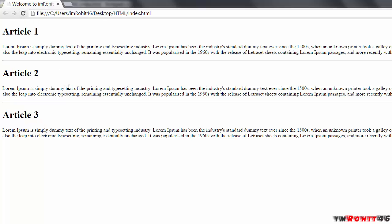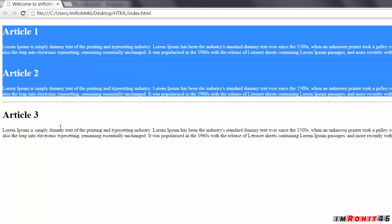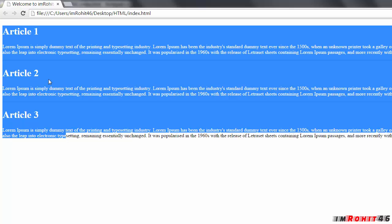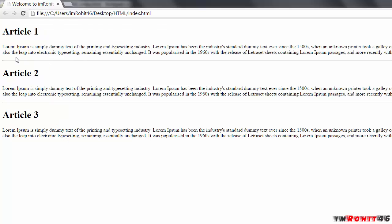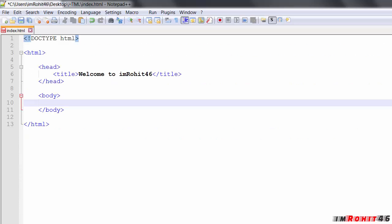Save this and see what happens in the browser. Refresh the browser. Perfect. So now our three articles are separated by a horizontal rule. That's pretty much it from horizontal rules.